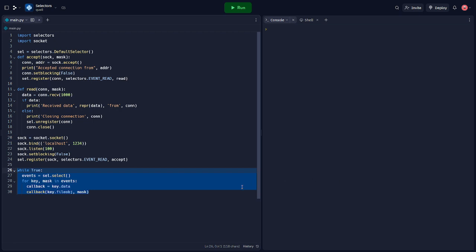All right, but why actually use selectors? Well, for applications that need to handle many network connections simultaneously, selectors provide an efficient and scalable solution, abstracting the complexity of low-level multiplexing operations. Selectors are mostly useful in networking code, particularly in servers that handle many connections at the same time. This could be a web server, a chat server, a game server, and so on. Anywhere where you have multiple I/O operations that you need to manage concurrently, selectors can help.